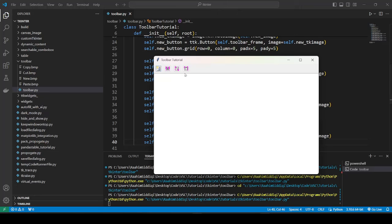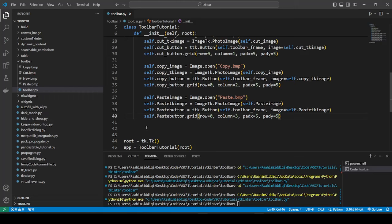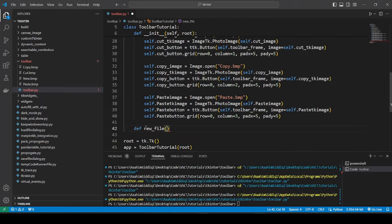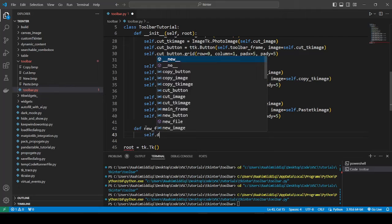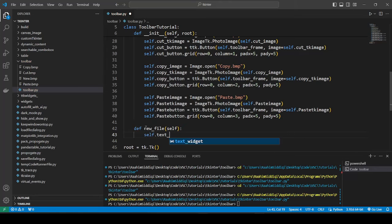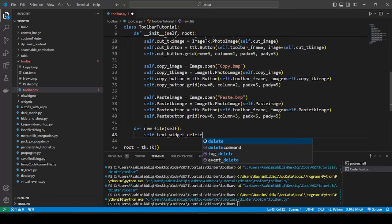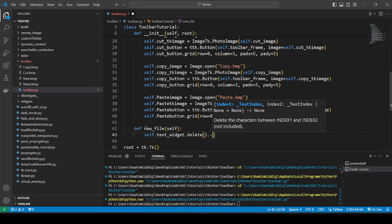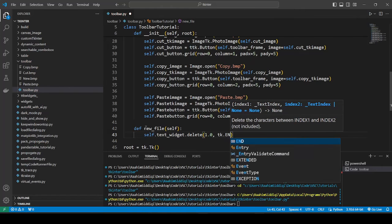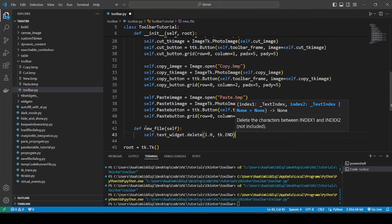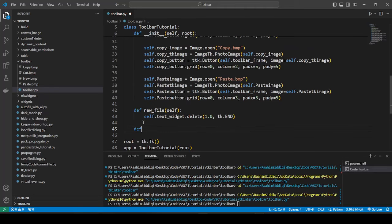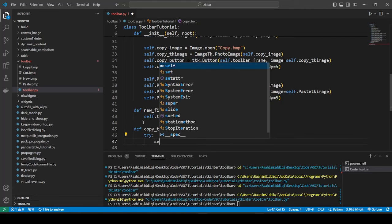Now what we're gonna do is define the functionality. Even though for all intents and purposes the video can just end right here because we defined the toolbar, let's go ahead and complete the functionality. If we define a new file, what we're gonna do is delete the current text from the text widget. That's a new file.